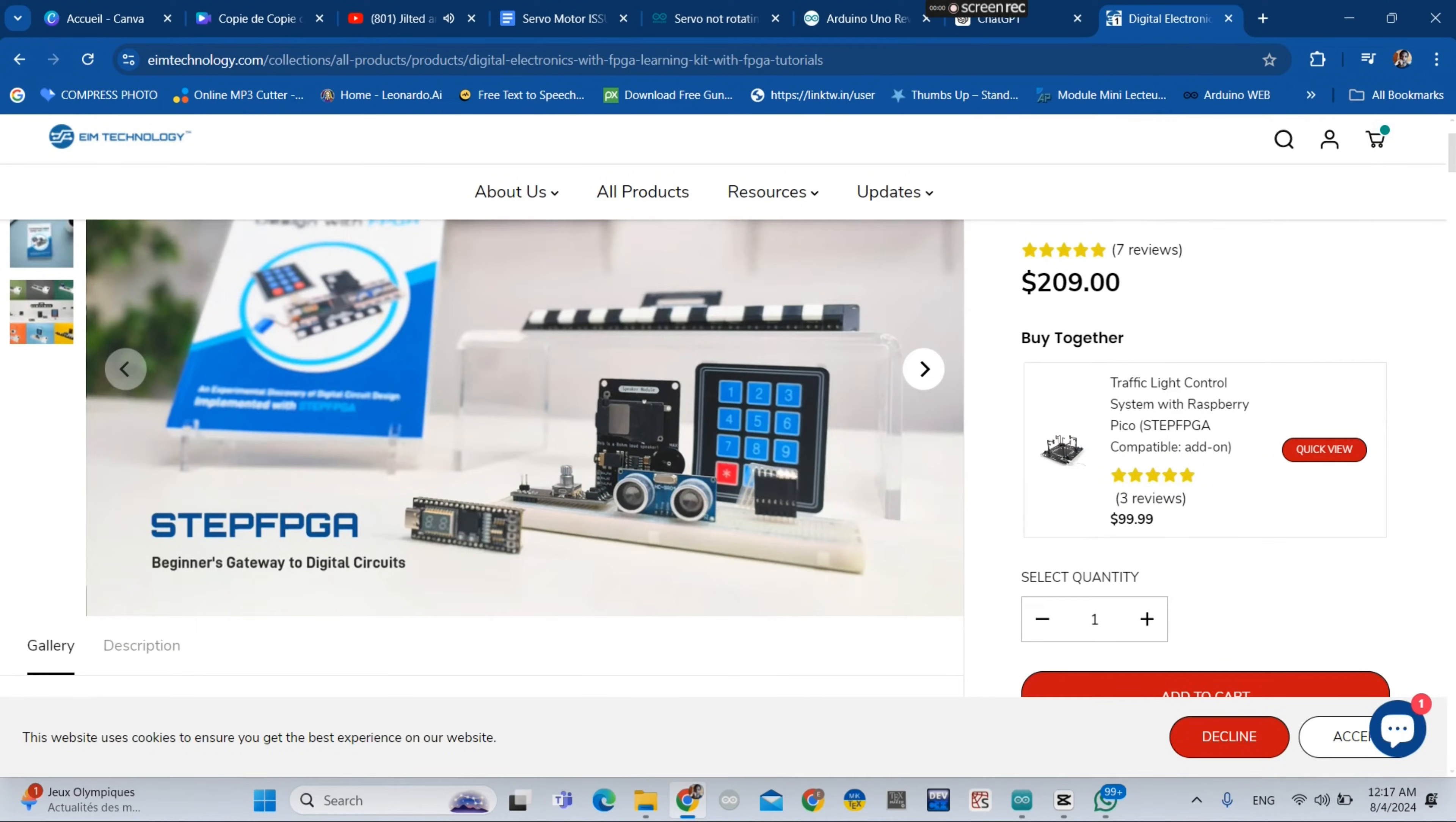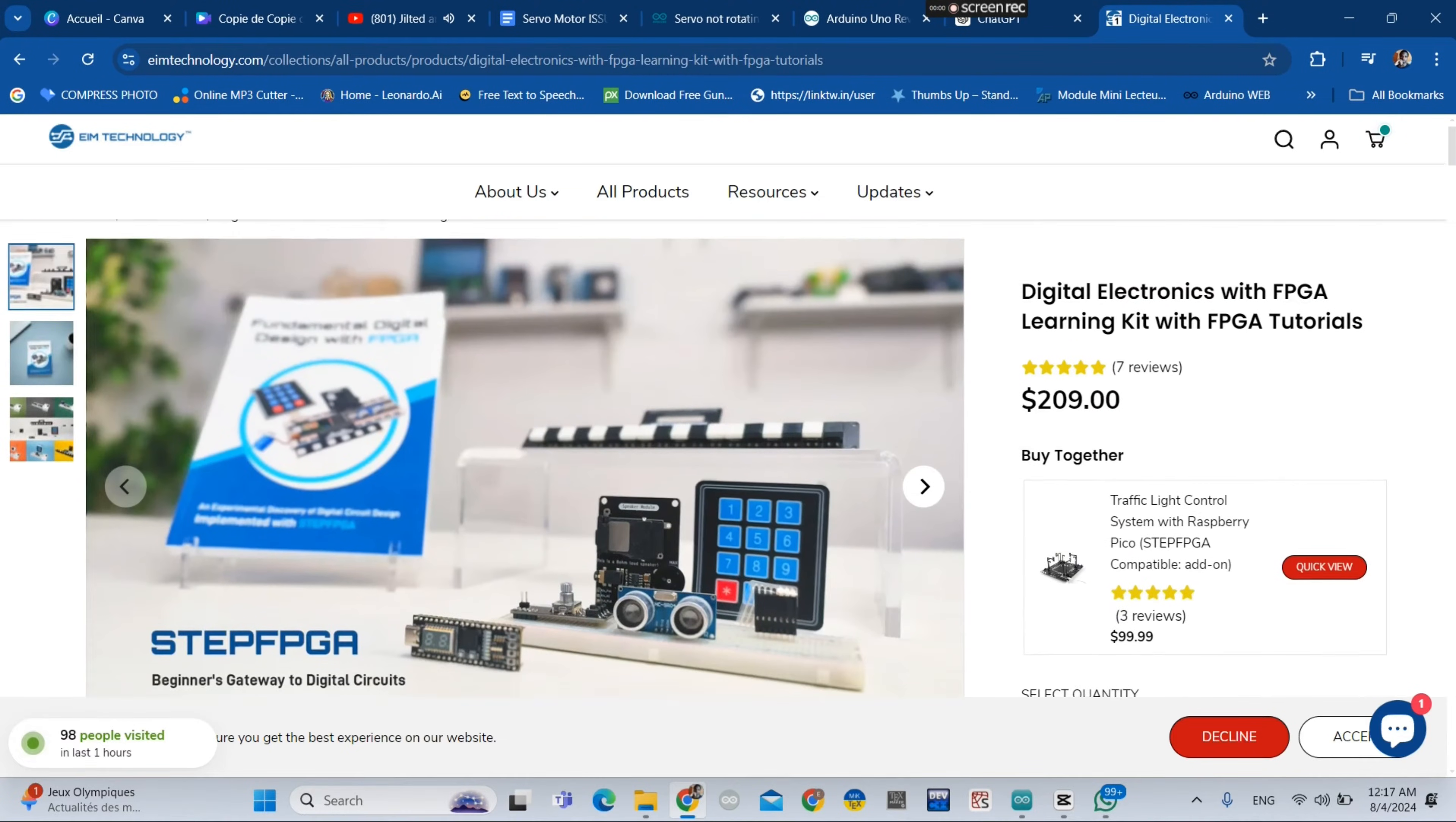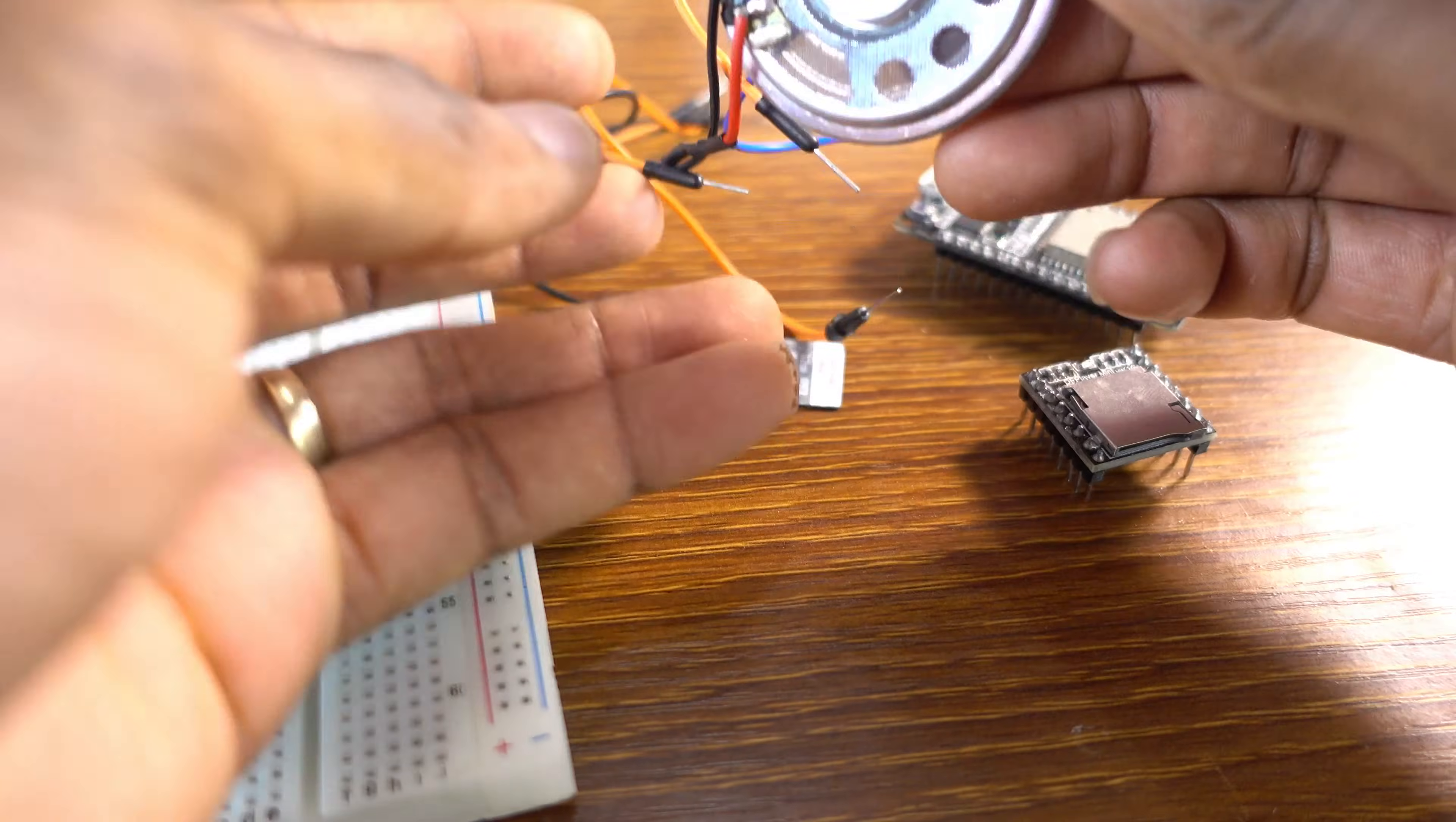So you type my promotion code ETIMAR and you get 10% discount. So I'm going to leave the link in the description of this video. So type ETIMAR and you'll get your discount.